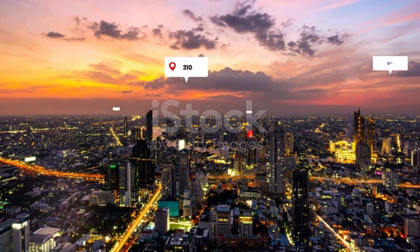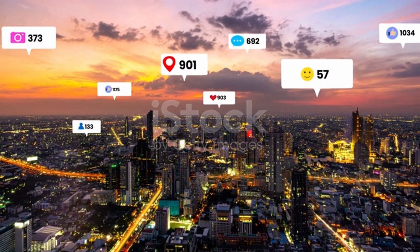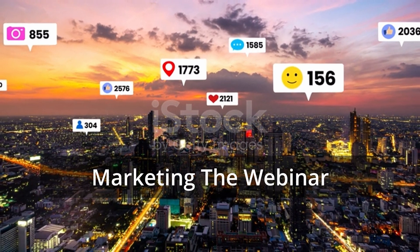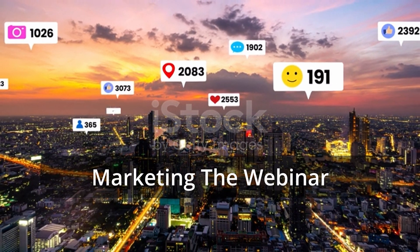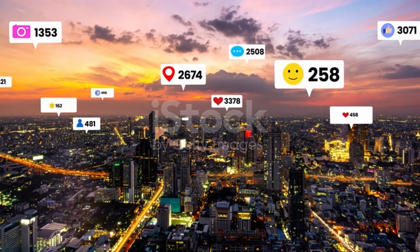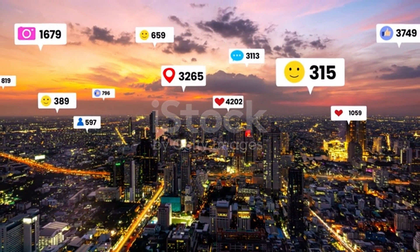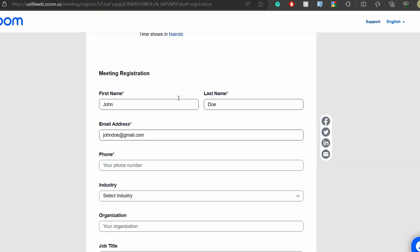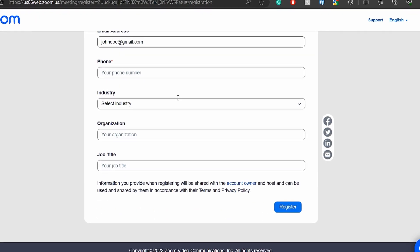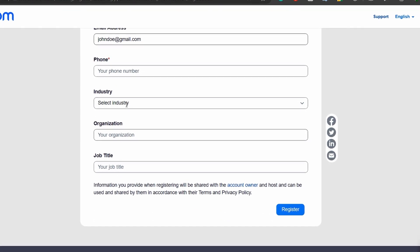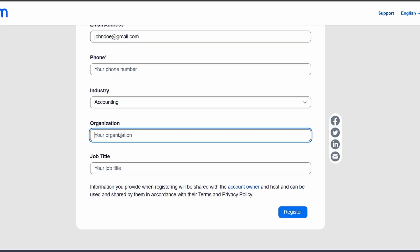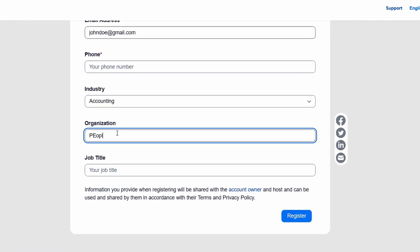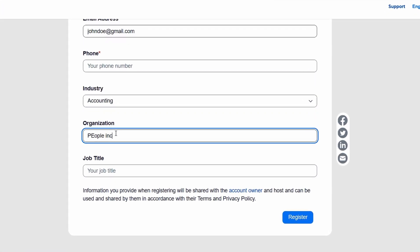Secondly, the marketing of the webinar is done, which entails distributing the marketing materials on available communication channels such as social media, email marketing, WhatsApp or even SMS. During the distribution process, we provide a link where potential attendees sign up through a form and provide contact information which will be useful for future communication.